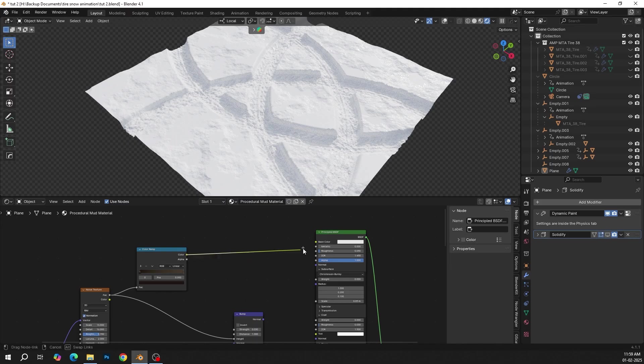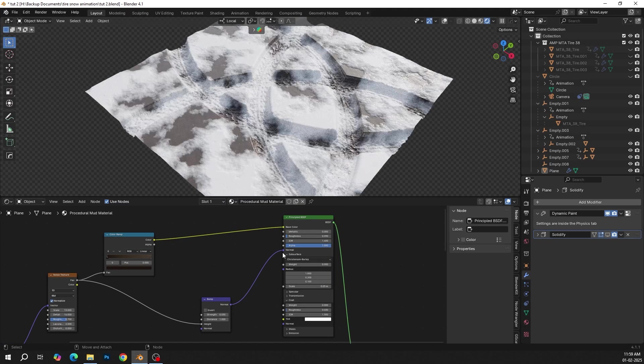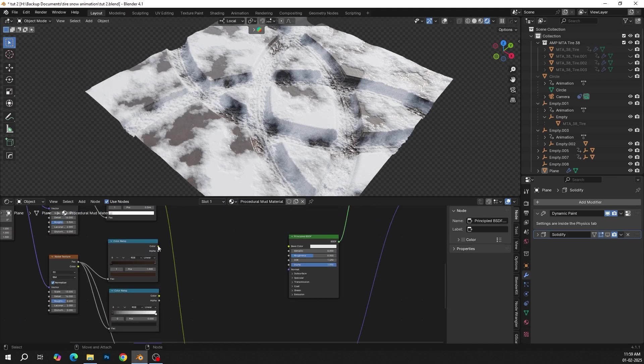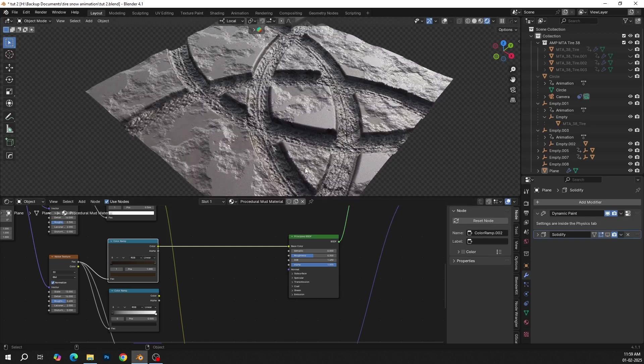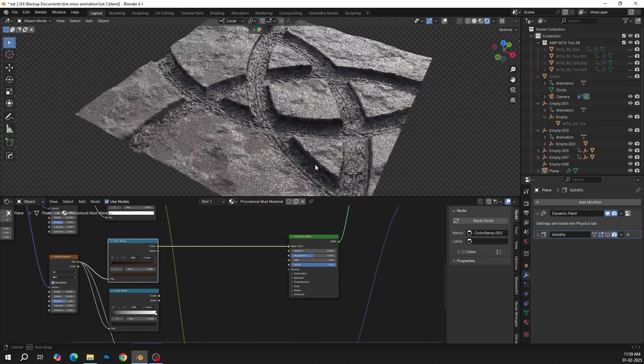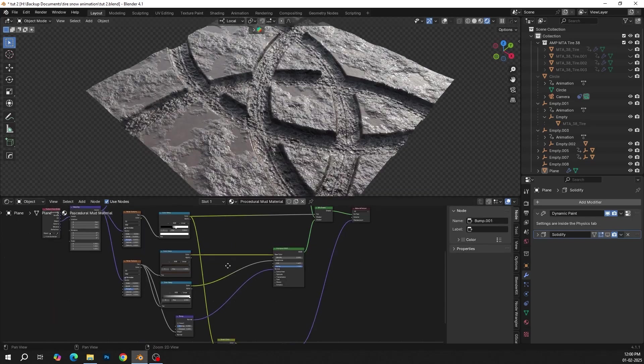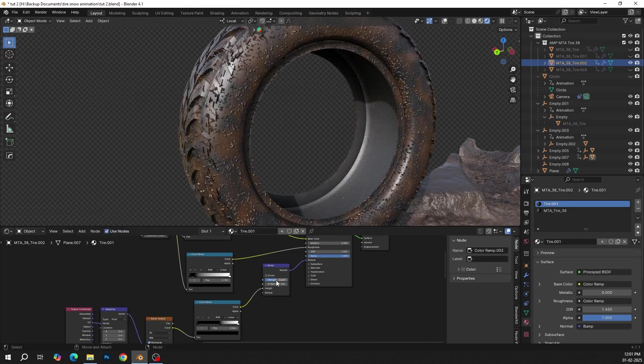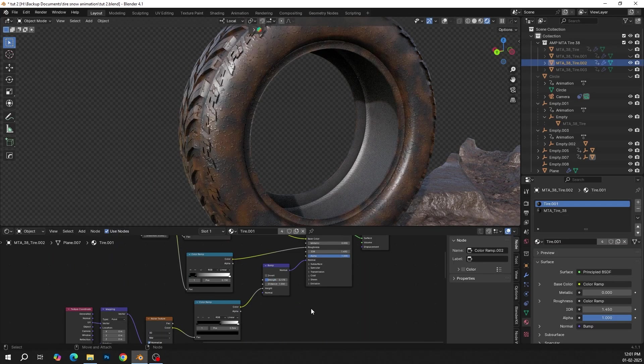Now add textures on the plane. Also add a displacement texture to make it more detailed. Now add textures on the tire as well.